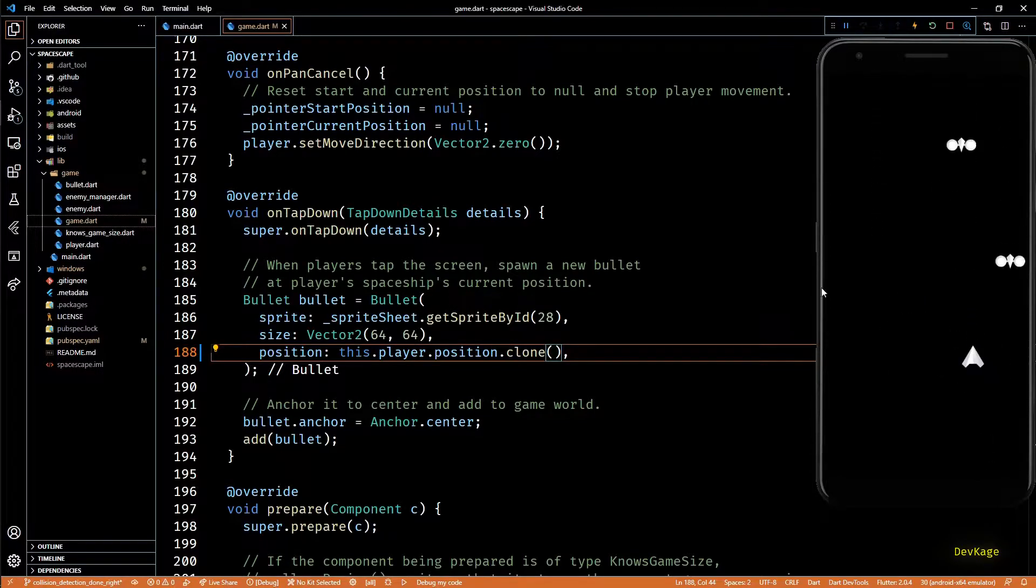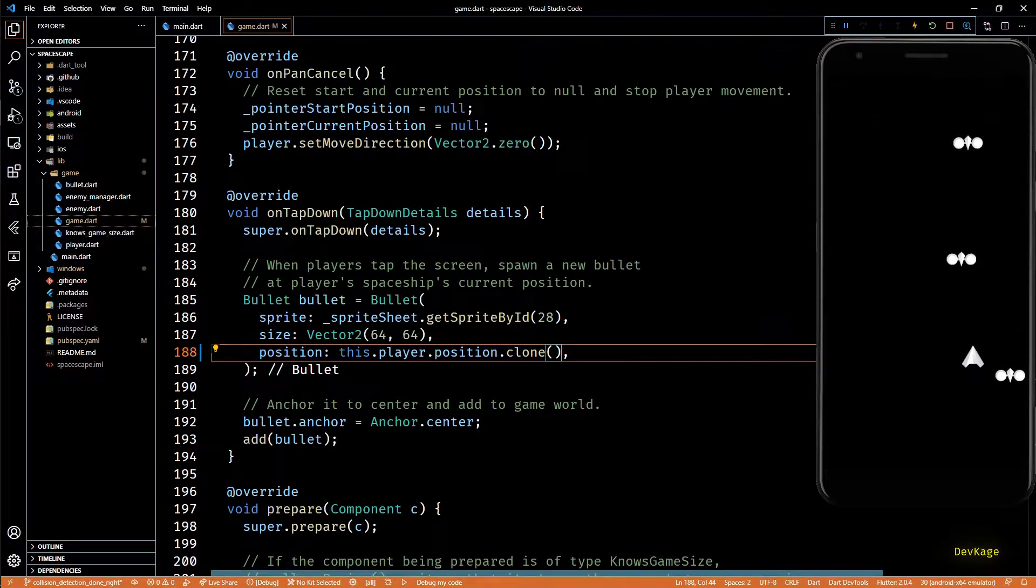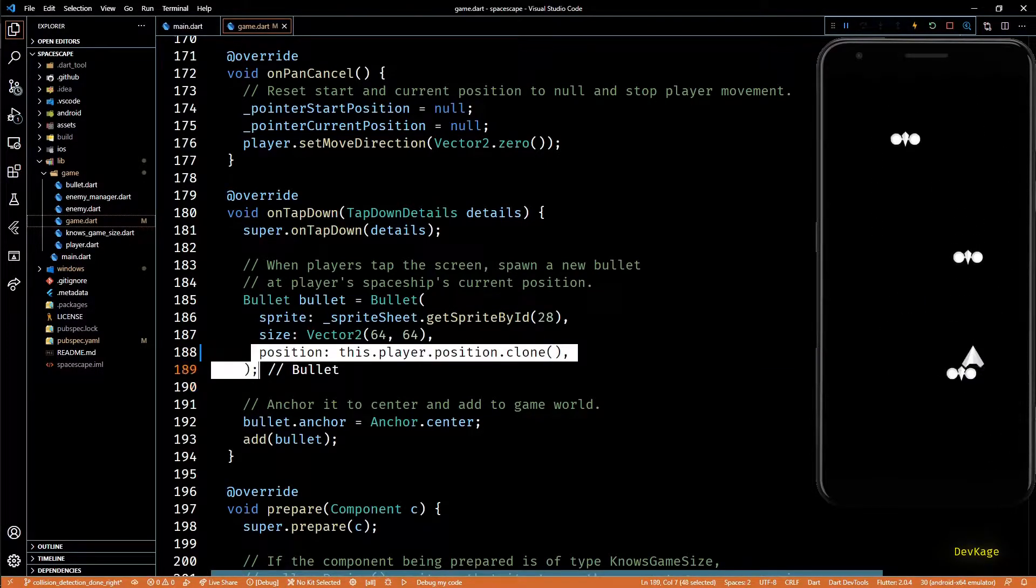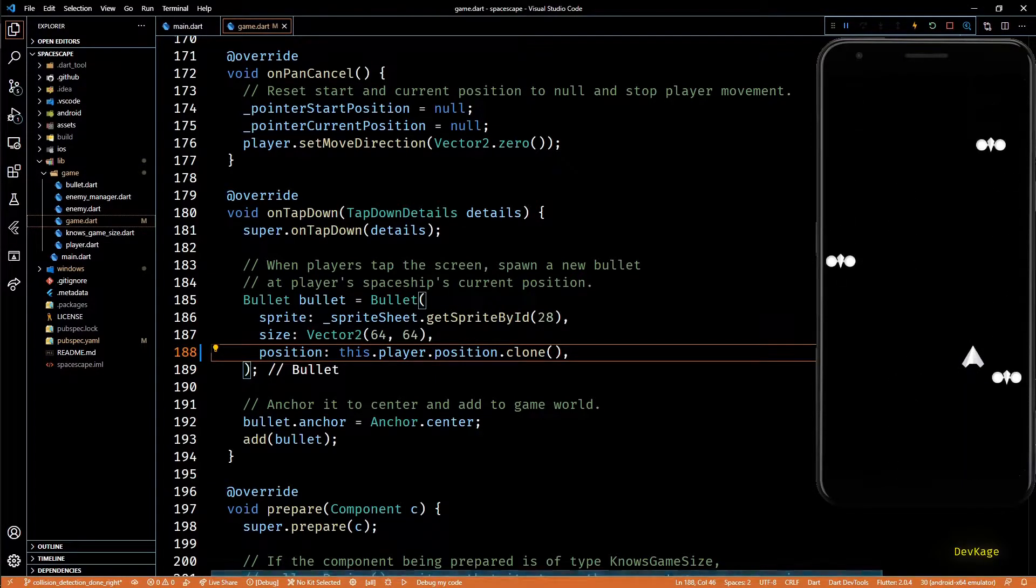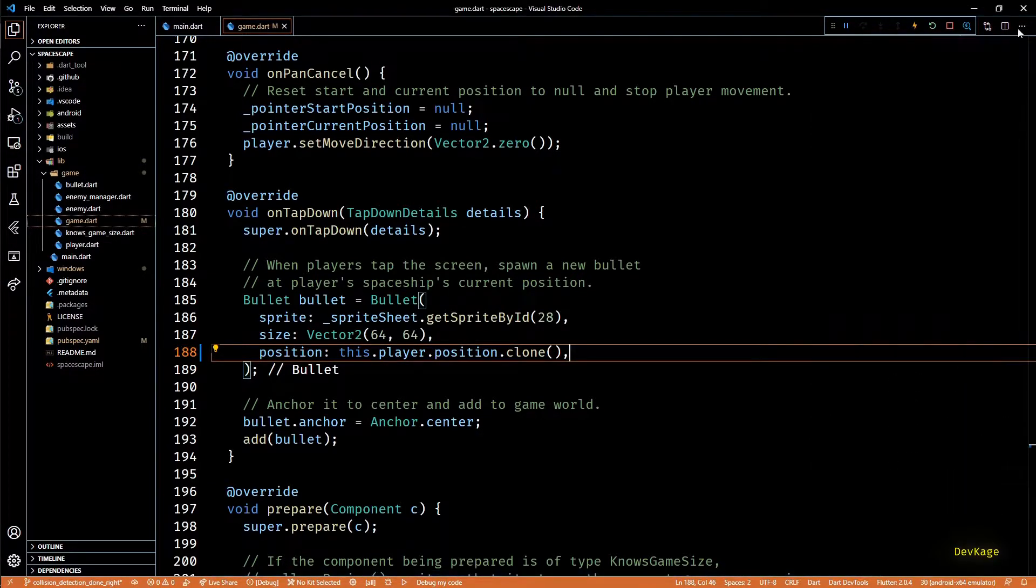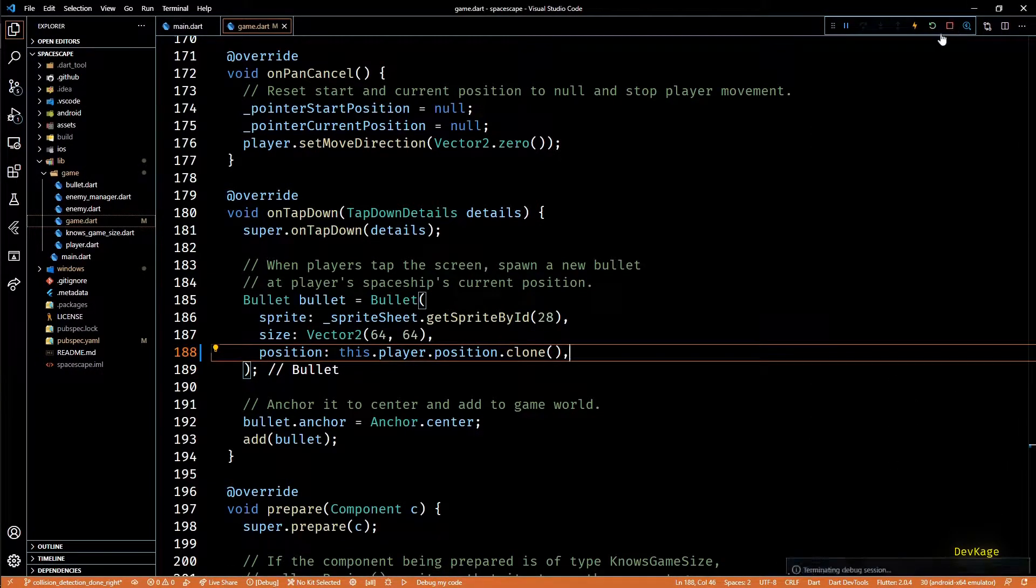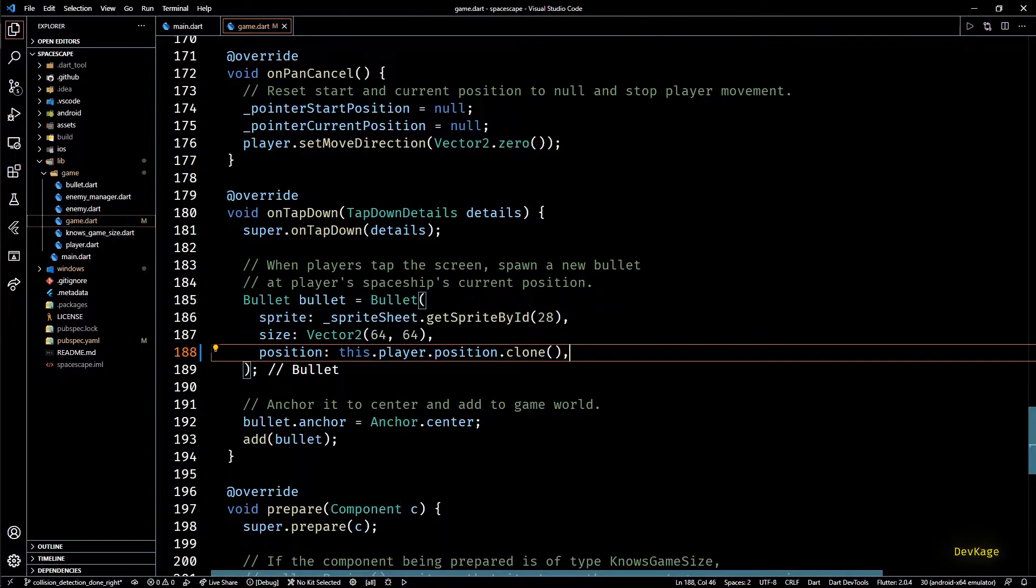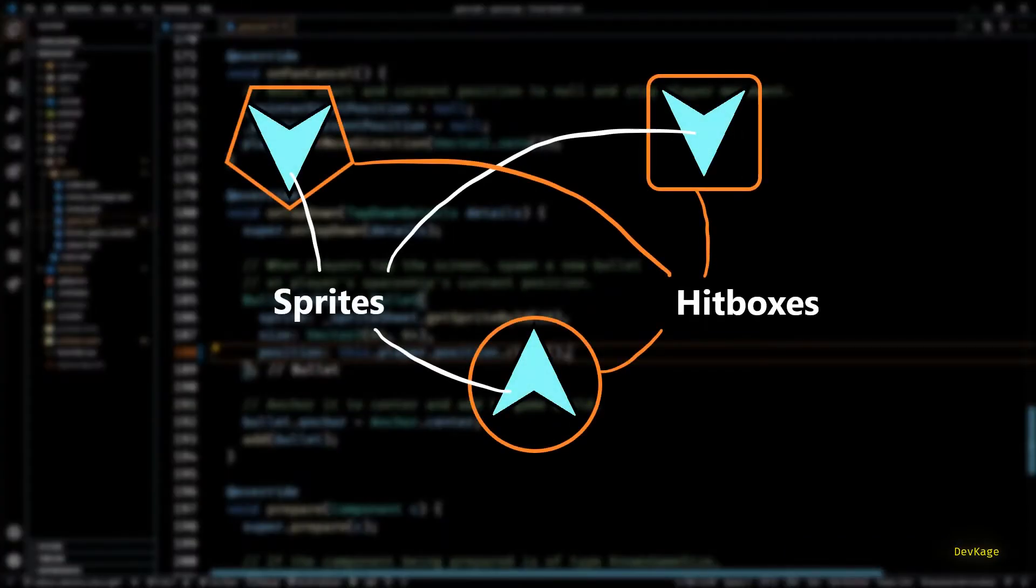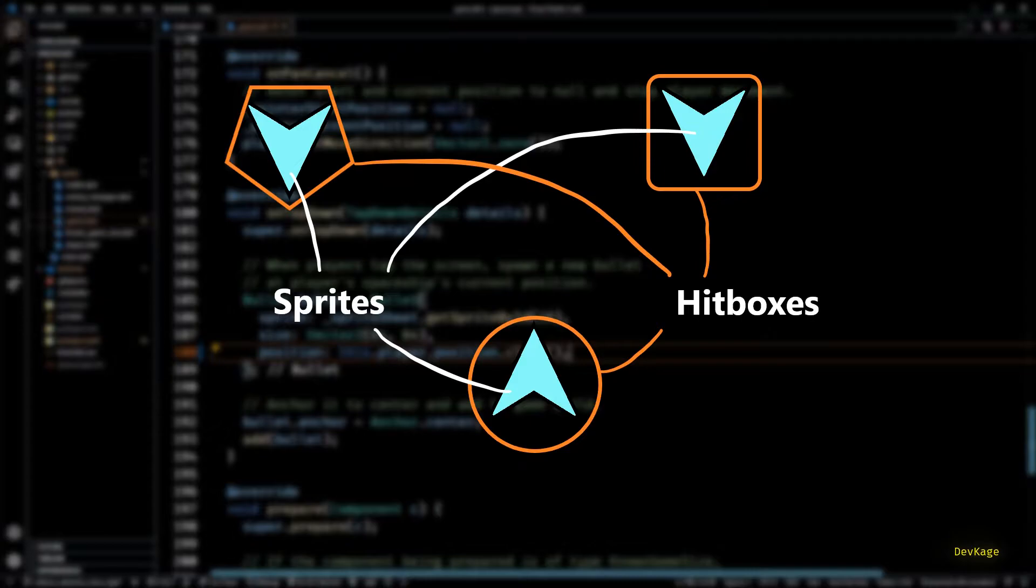Now that this issue is out of the way let's focus on the collision detection part. So the way this collision detection works is we attach a 2D shape to each component that we want to take part in collision detection. These shapes are called hitboxes and once we have attached hitboxes, Flame engine checks for intersection between all the hitboxes of all the components. And if one or more intersection points are found between two hitboxes the corresponding components are notified about the collision.